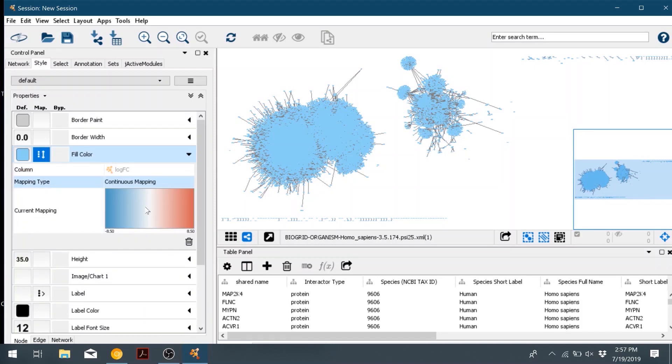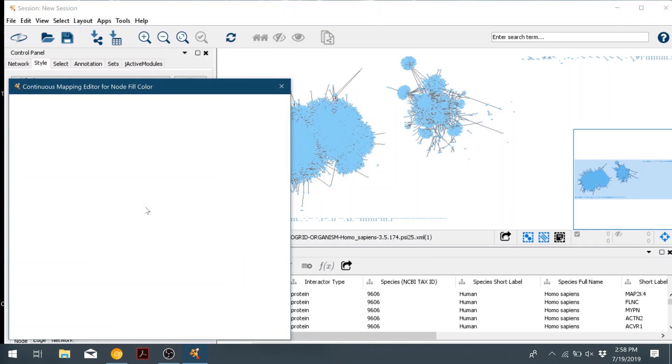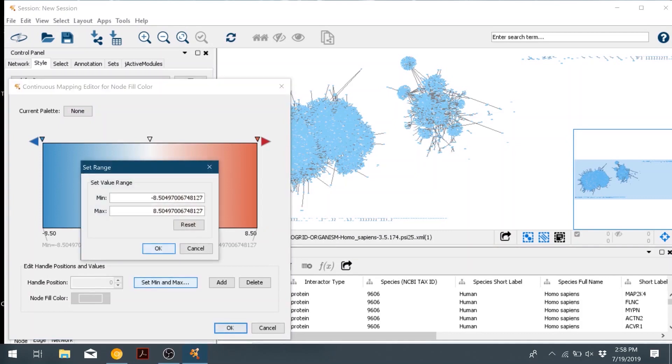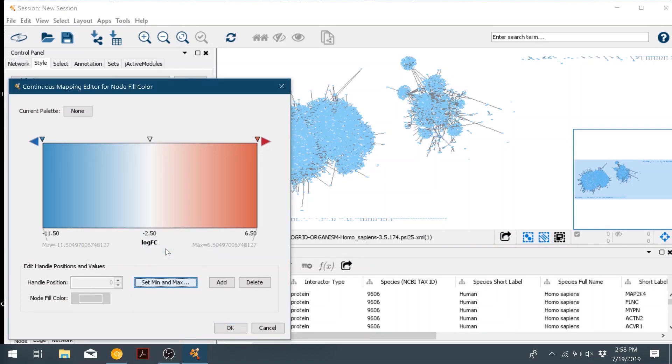If you double click on the color gradient, a new window will pop up. You can go ahead and click the set min and max value. I already know the min and max value for this data set, so I'll go ahead and change that.